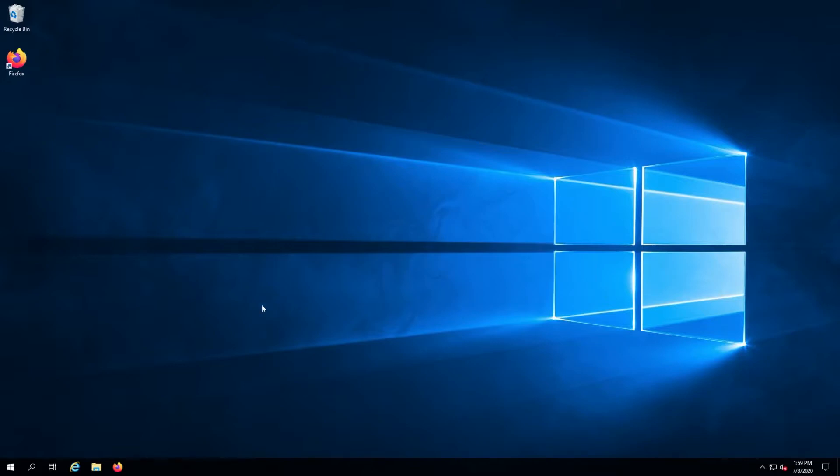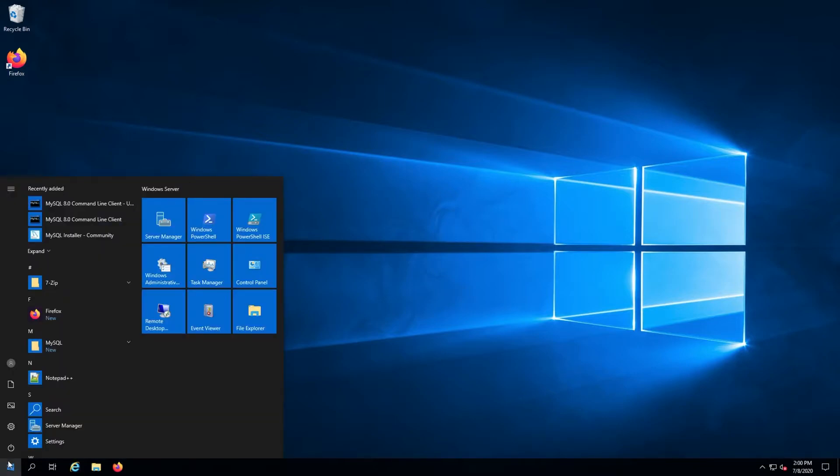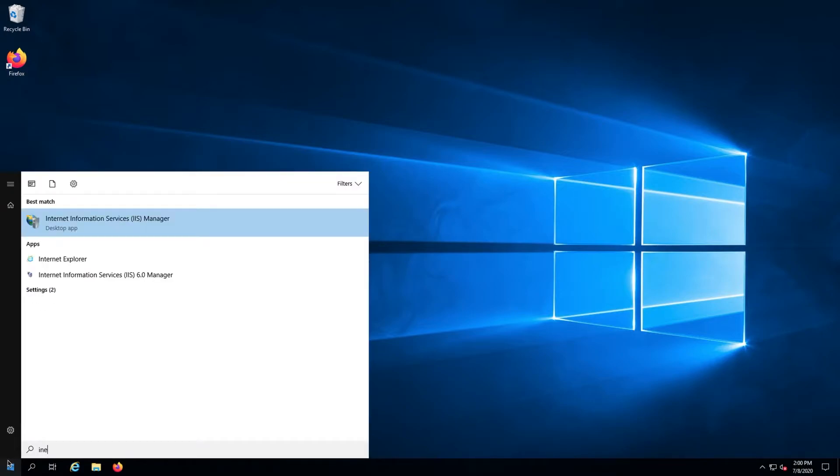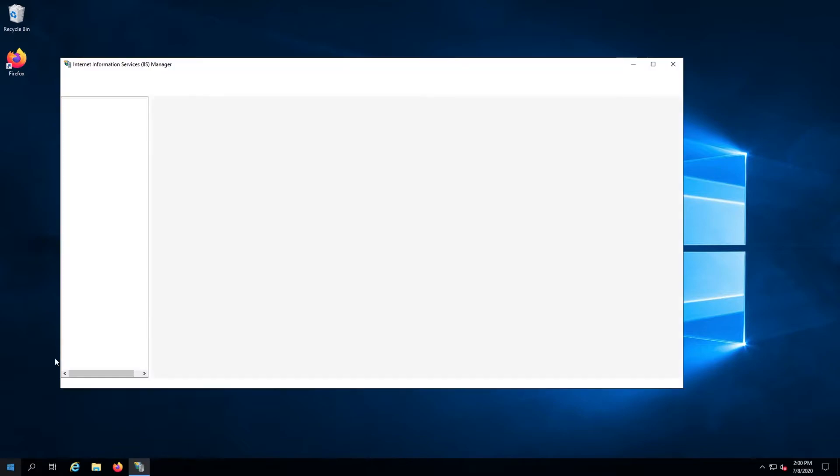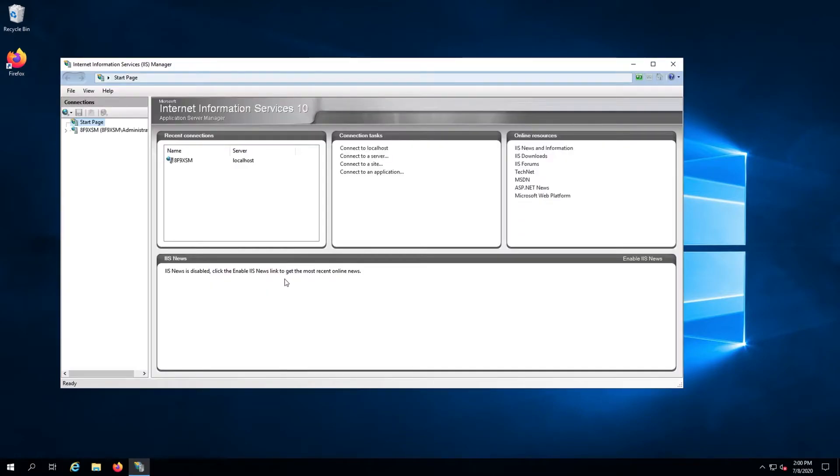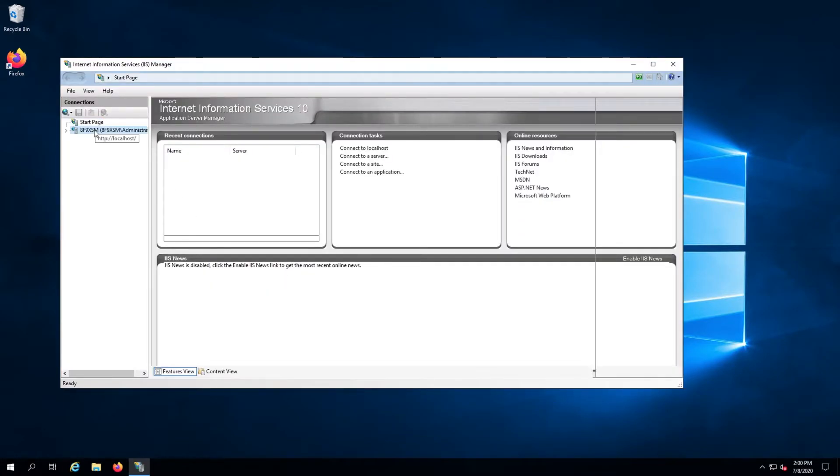This tutorial assumes you have IIS Manager installed on your server. Once logged into your Windows Server, we need to get the IIS Manager opened. Hit the Start key to open the Start menu and type INETMGR. You should see IIS Manager show up in the selection. Hit the Enter key to open it.